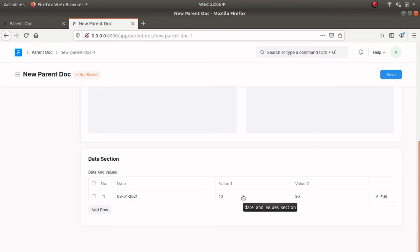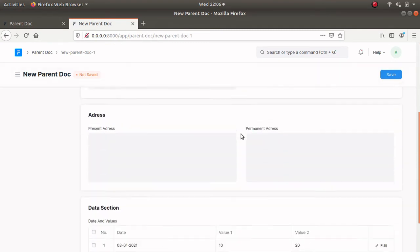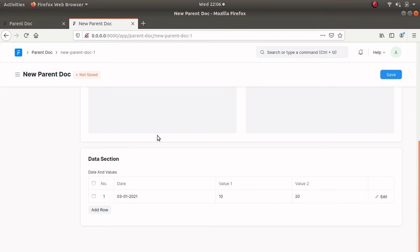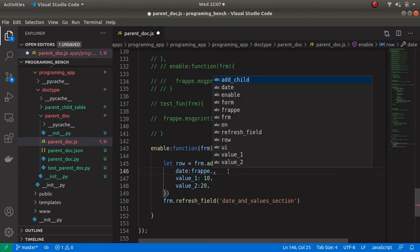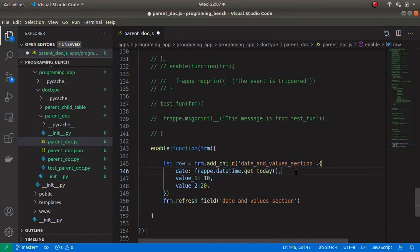So we successfully updated the child table using client-side scripting. Before we end the video I am going to show one more thing — a simple method that will fetch the current date so we can see today's date in the date field. Let's remove the hardcoded date. To fetch today's date we can use the method frappe.datetime.gettoday. This method will return the current date to the date field.